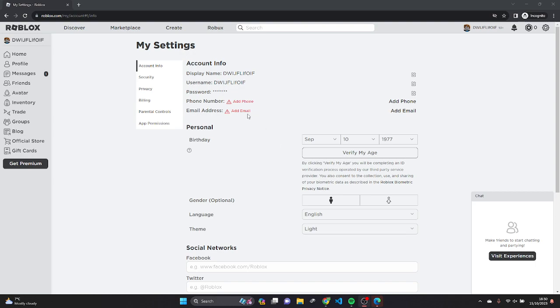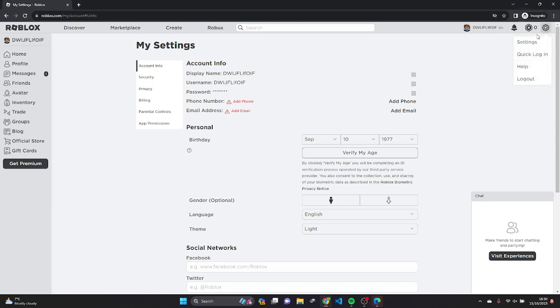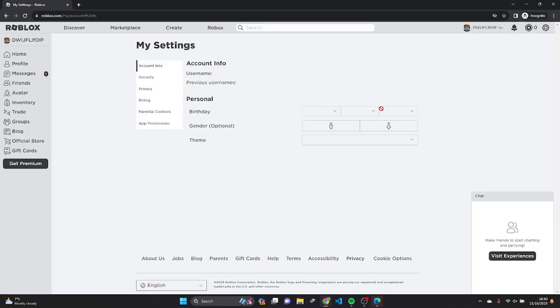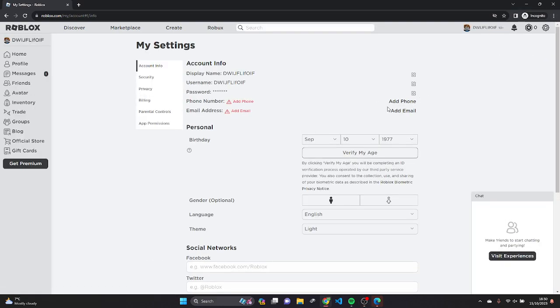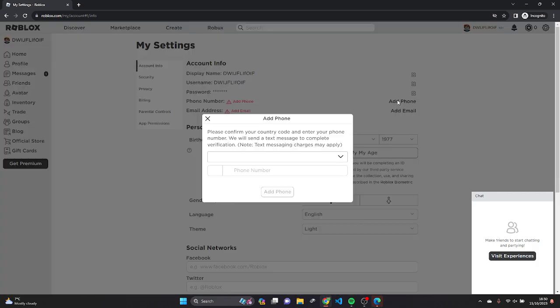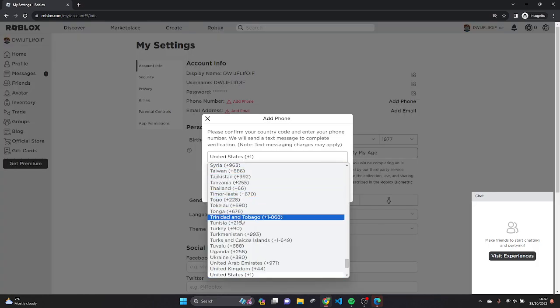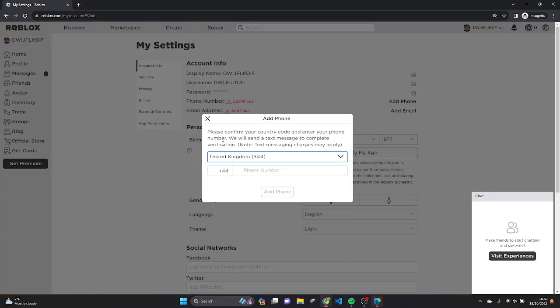So it should work for you, but you will need a phone number. Go to My Settings - you can press this button, then Settings, and then just press Add Phone here. Select your country; mine is UK.